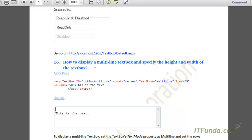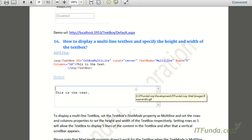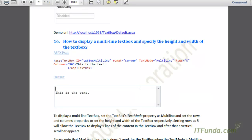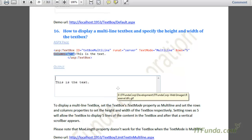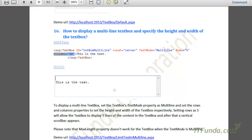The next how-to is how to display a multiline textbox and specify its height and width. A multiline textbox allows you to enter many lines of data — for example, two or three paragraphs. To display a multiline textbox, we specify the TextMode property of the ASP TextBox to Multiline. We can also specify Rows and Columns attributes: Rows controls how many lines are shown before a vertical scrollbar appears, and Columns sets the width in characters — here set to 50, allowing 50 characters per line.